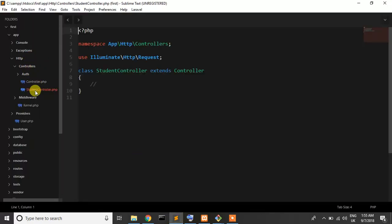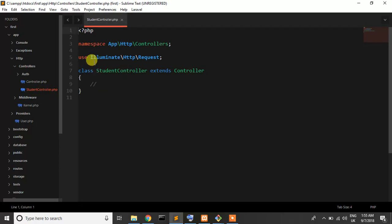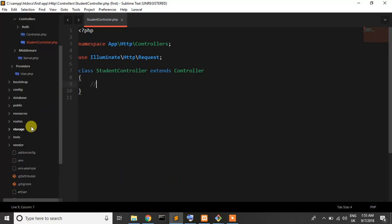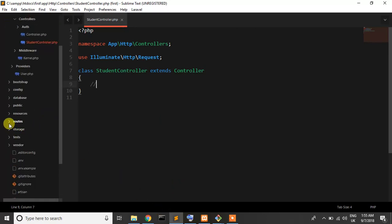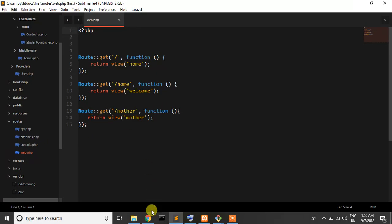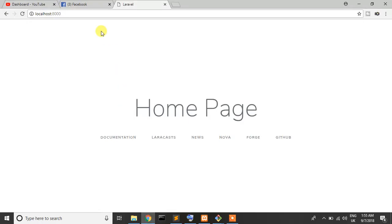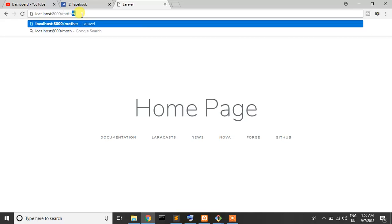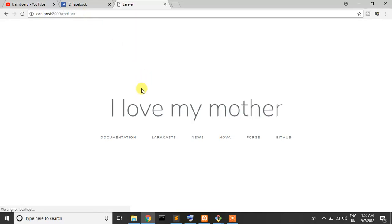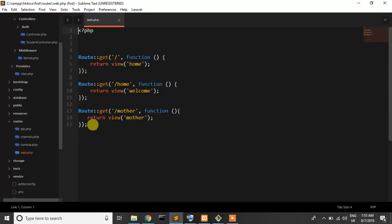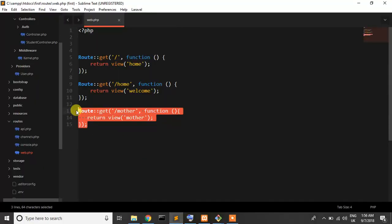So now what we need, last tutorial I tried to solve this route. So when we write backslash mother it shows me I love my mother. Okay, so just comment out and write route get.